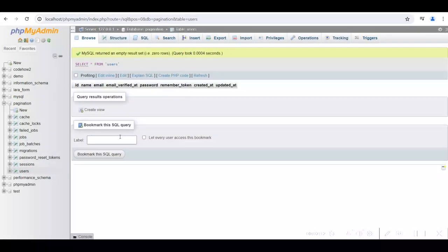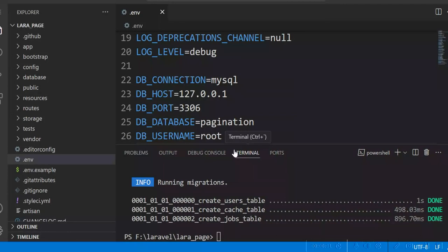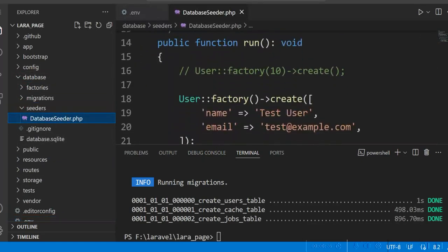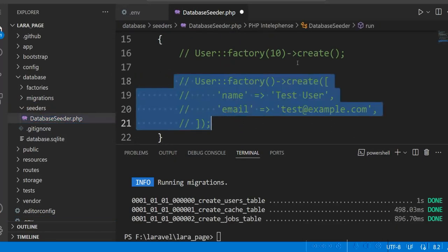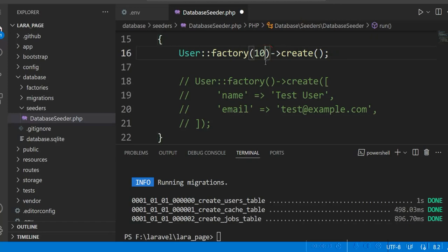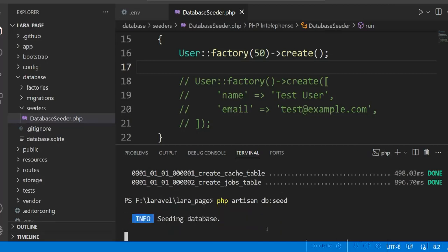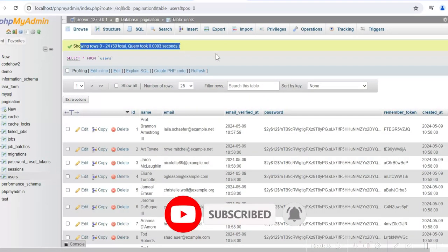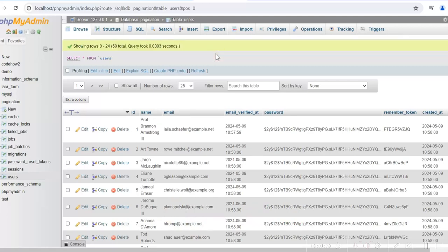We will use the users table for our project — we will not create any new table. We will create some dummy data in the users table by running the database seeder. We change the database seeder, comment out the existing line, uncomment the factory call, and set it to create 50 rows. Then we run DB seed. You can see there are 50 rows created in the users table.